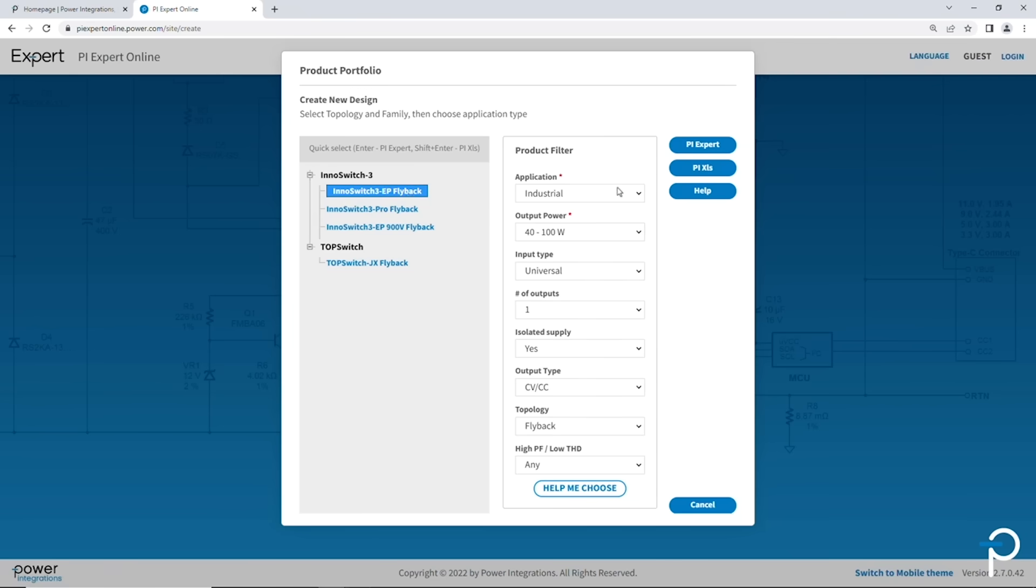And then you can launch into your design either with PI Expert, which is the GUI based design platform, or PI XLS, which is a spreadsheet based design platform.